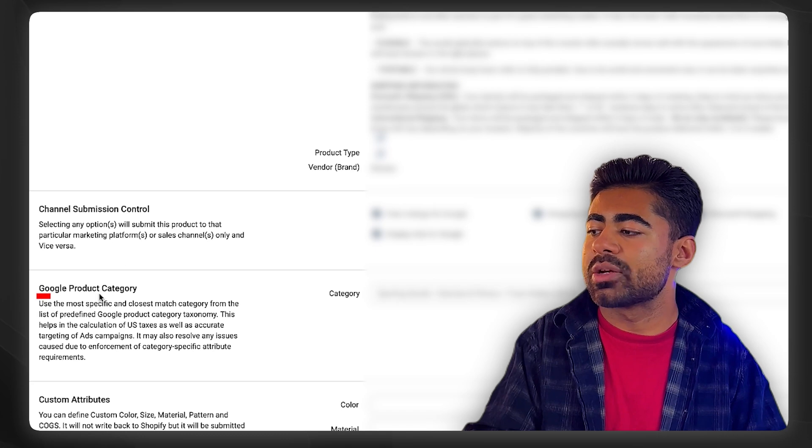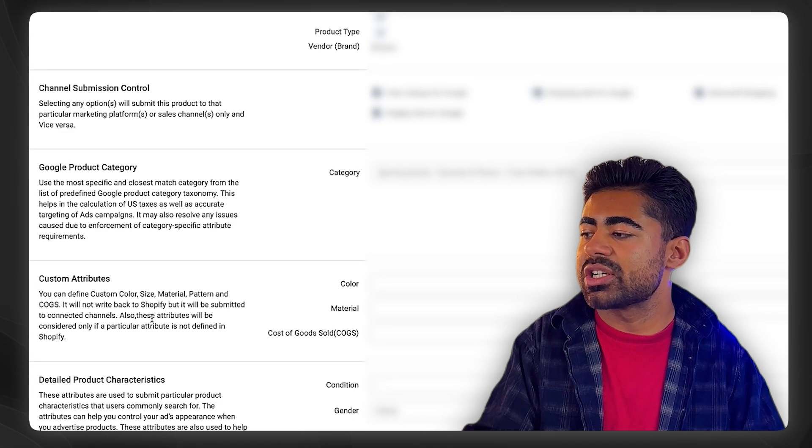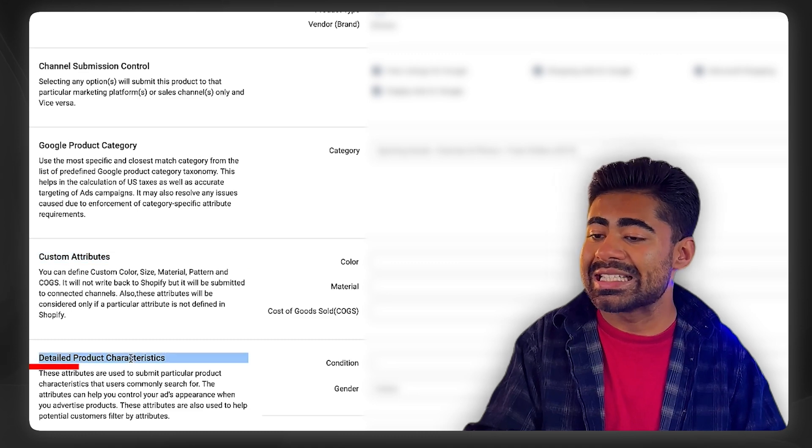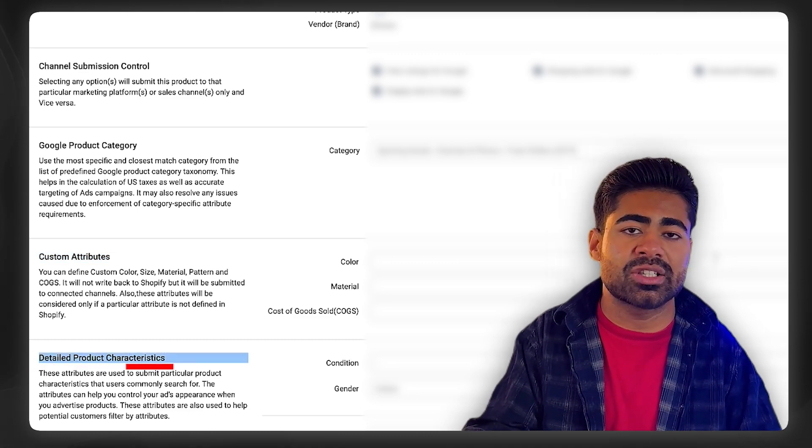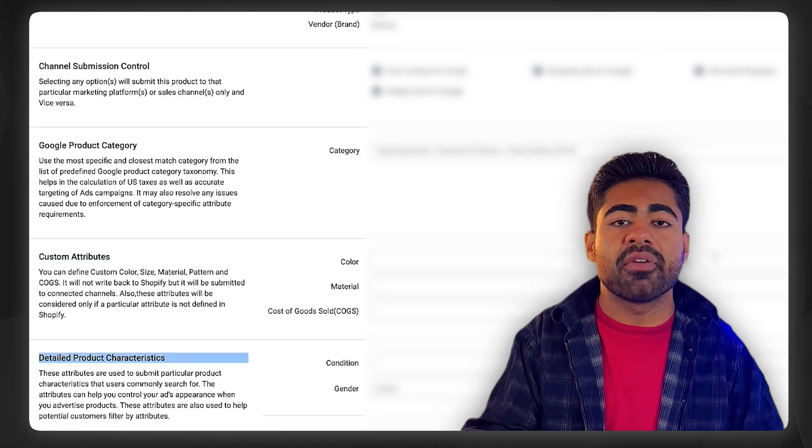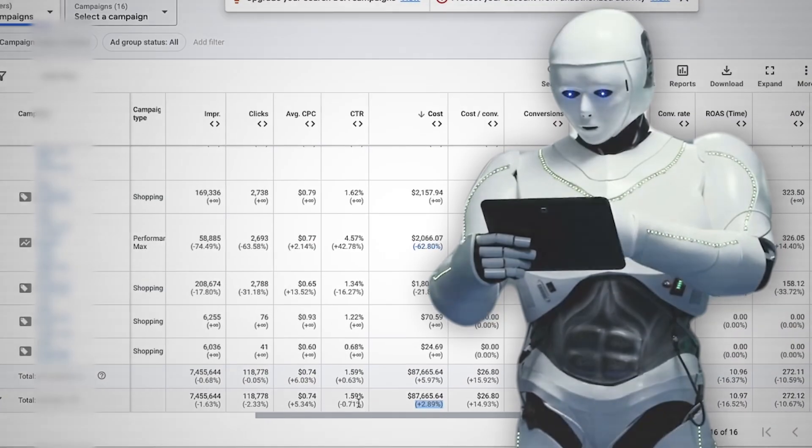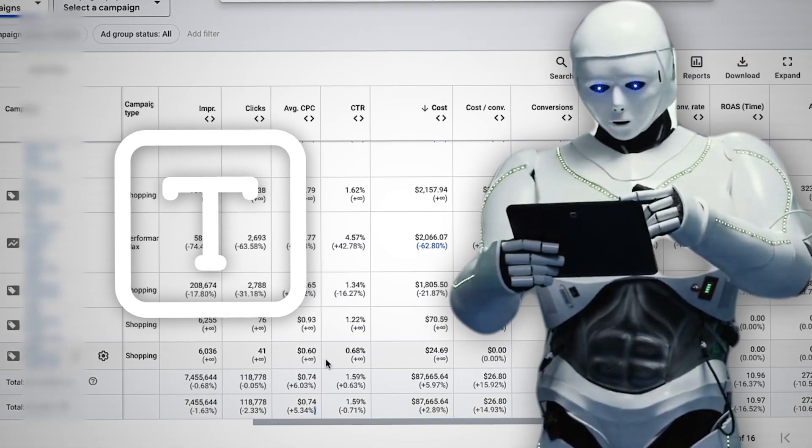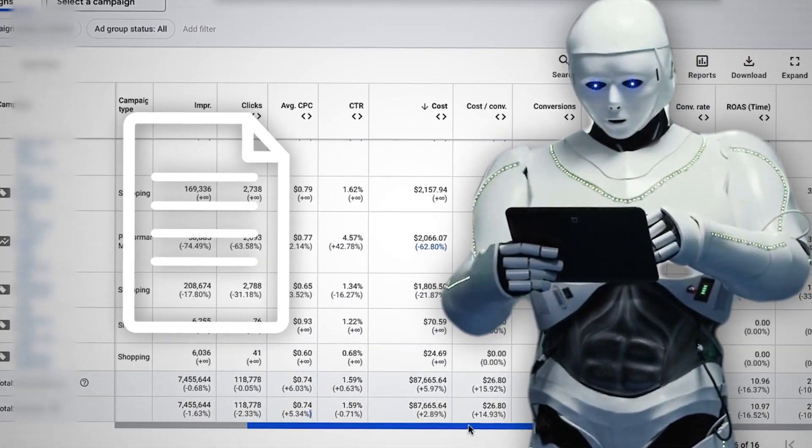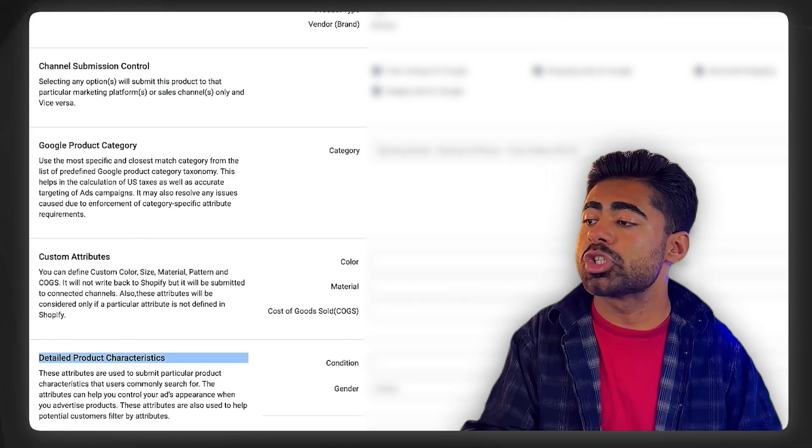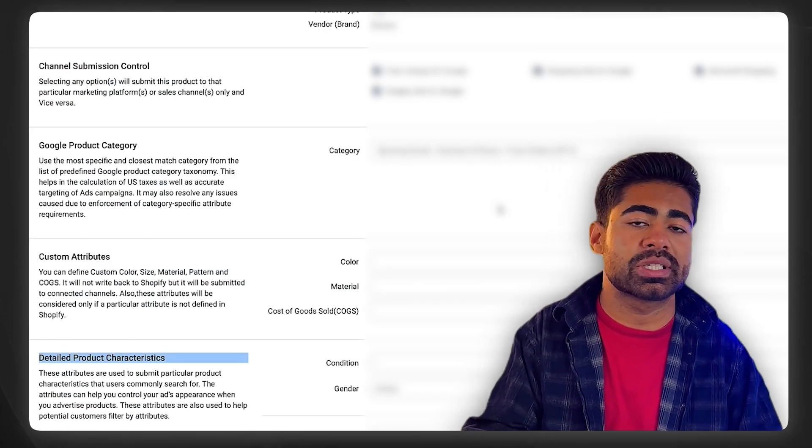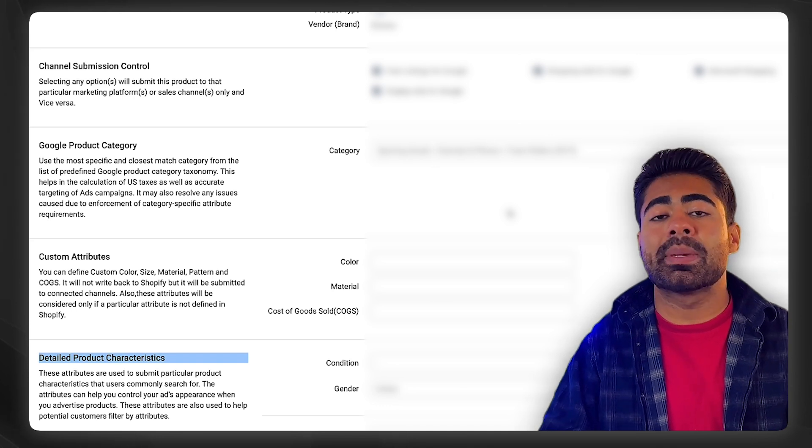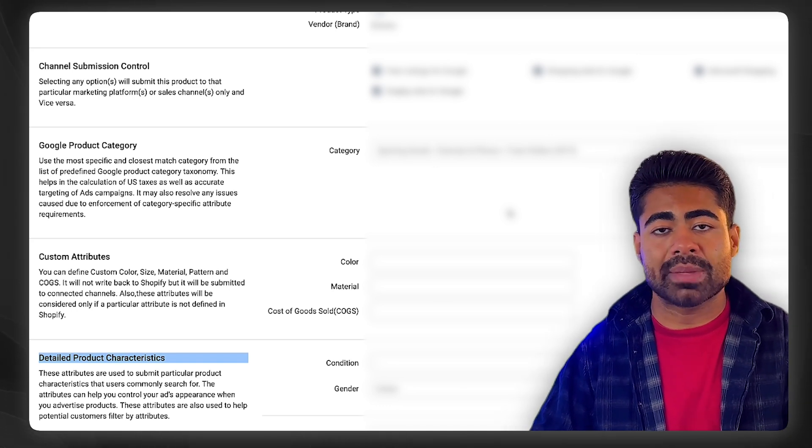Section number one is the Google product category. Section number two is the custom attribute section. Section number three is the detailed product characteristics section. These three you can think of as the holy grail of targeting, because at any given time the algorithm has basically zero clue besides your product titles and descriptions what your product is, how it helps, who the right audience is, etc. When you go into the back end and change these three sections, that's when you start really communicating with the internal algorithm.